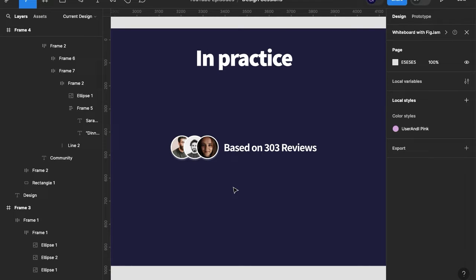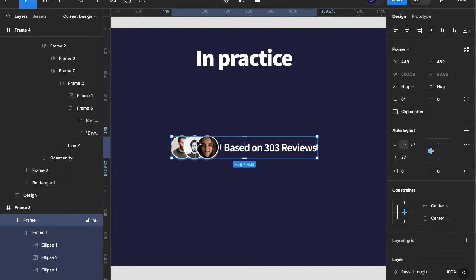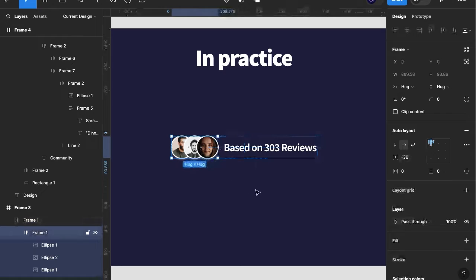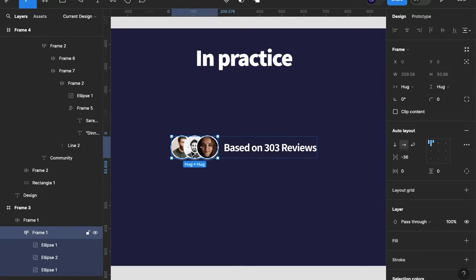This is a quick example I created — it's basically a small reviews area that you might see on any website. We've got some text and our auto layout elements, and as you can see they're stacked in a particular order: the third item overlaps the second, and the second overlaps the first.